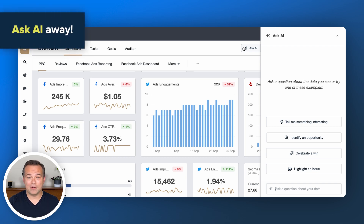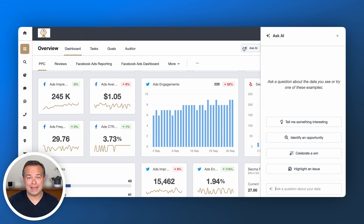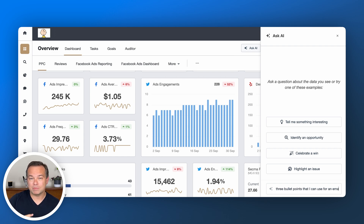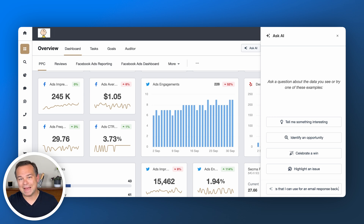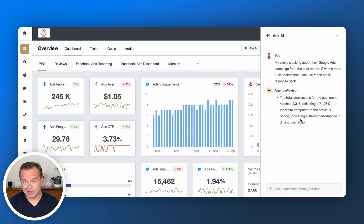In this area, you can ask a question as detailed or as brief as you want to answer that client question. In this case, I'm going to ask AI: my client is asking about their Google Ads campaign from the past month — give me three bullet points that I can use for an email response back to them. Voilà, we have our bullet points that we need.